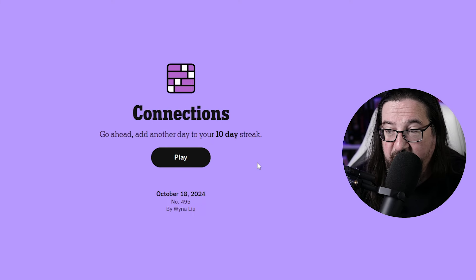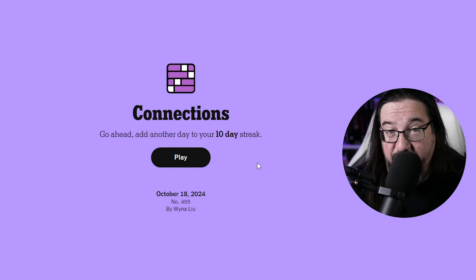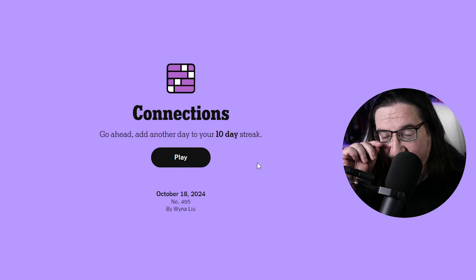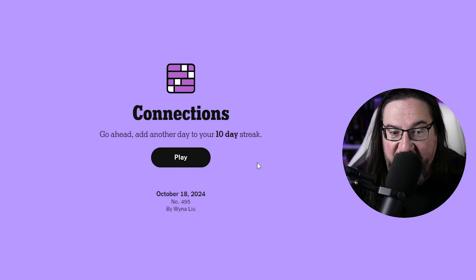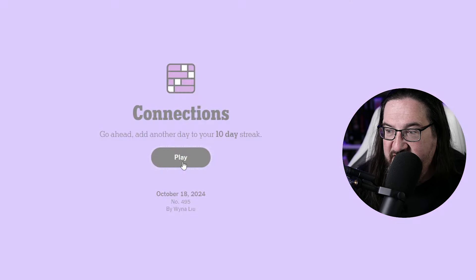Well everyone, it is Friday, October the 18th, 2024. I'm Doug. It's time once again to play some connections. Let's see what we've got today.